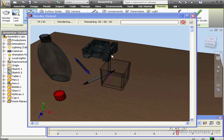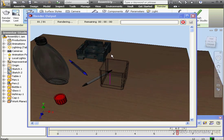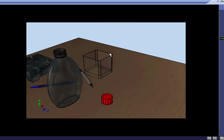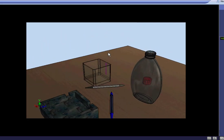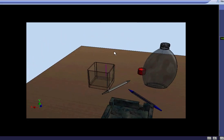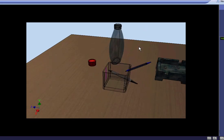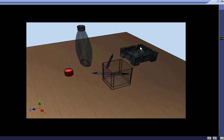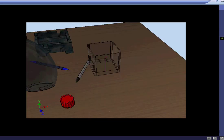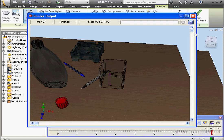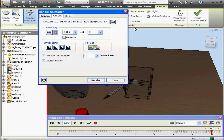OK, we're almost done now. Here's the player with the preview of the animation. Let's close the player, and let's close the render output window as well as the render animation dialog window.